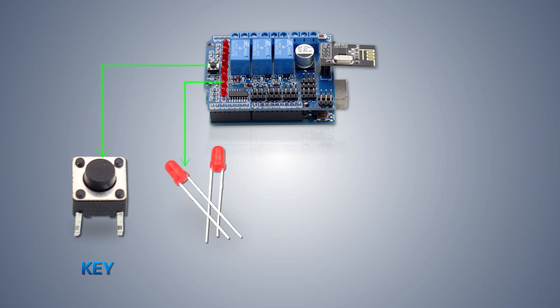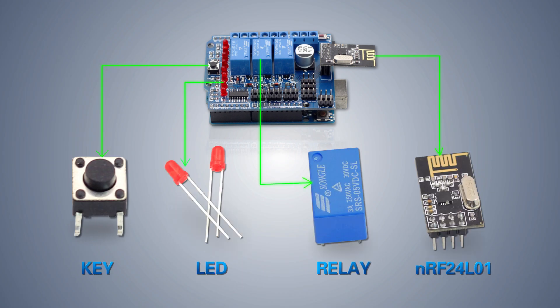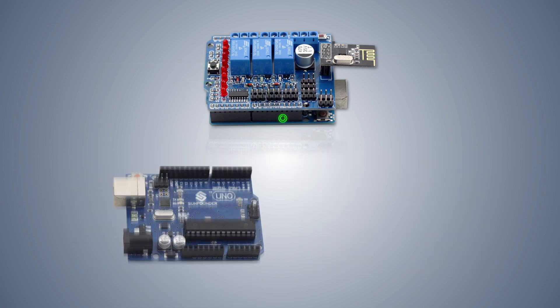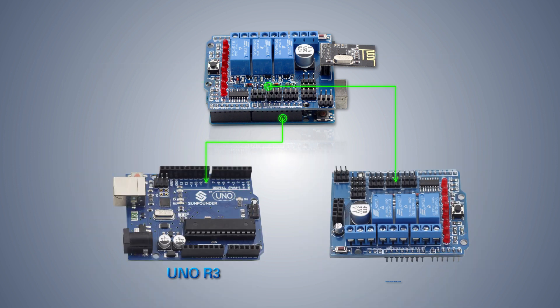Then the node shield. It contains a relay as a switch to control devices on and off, an LED indicator of the relay, a button to control the LED on and off, an NRF24L01 wireless module corresponding to that on the gateway shield, thus enabling information interaction between two shields, a baseboard and a UNO board as the major control board.